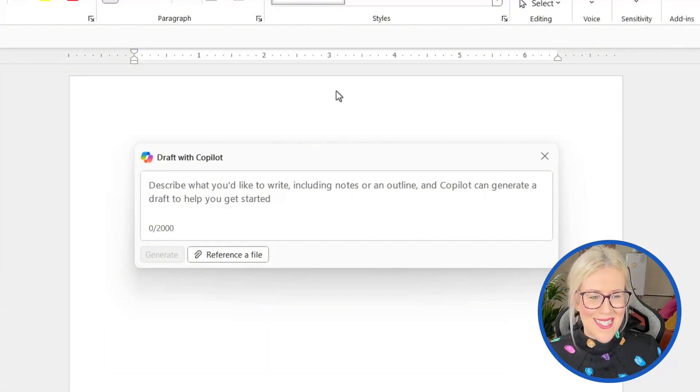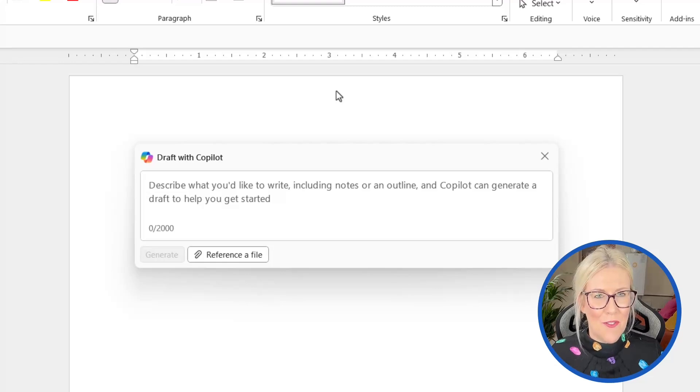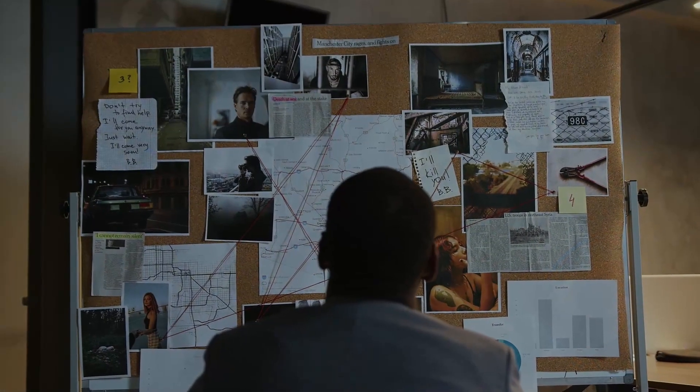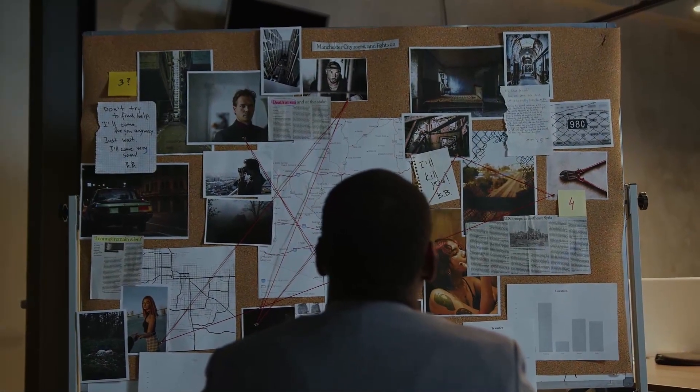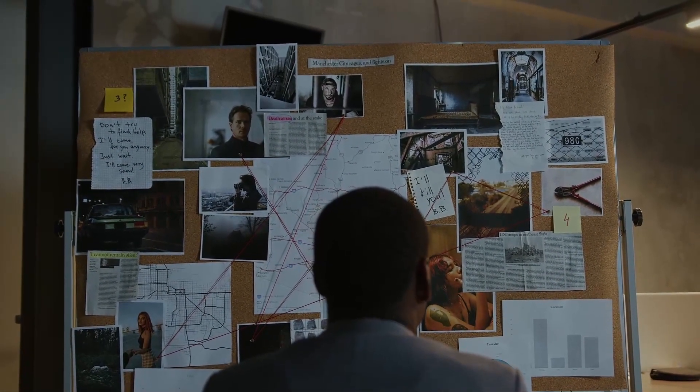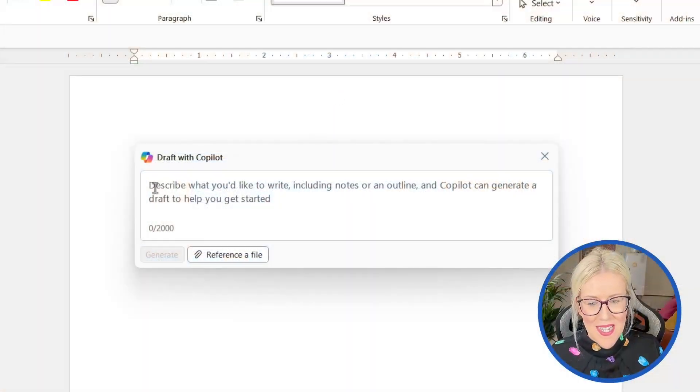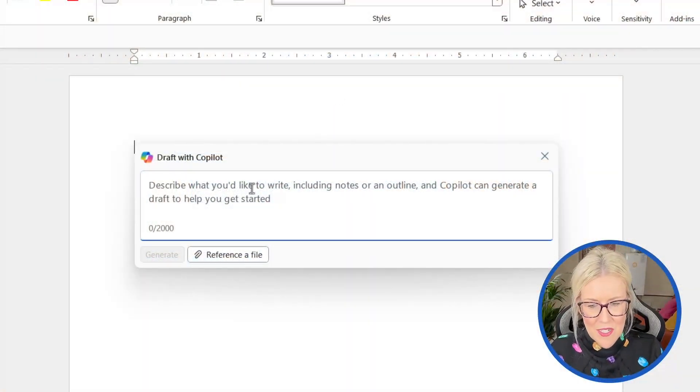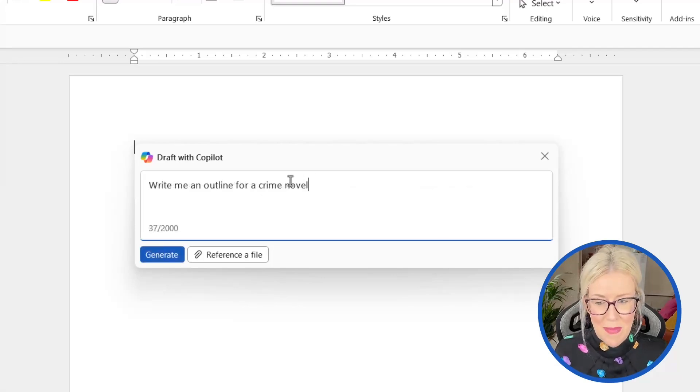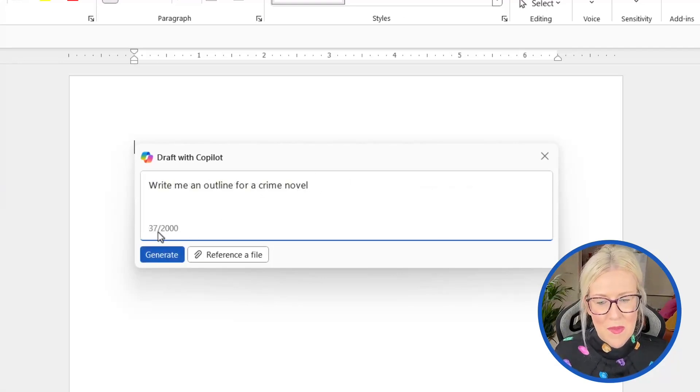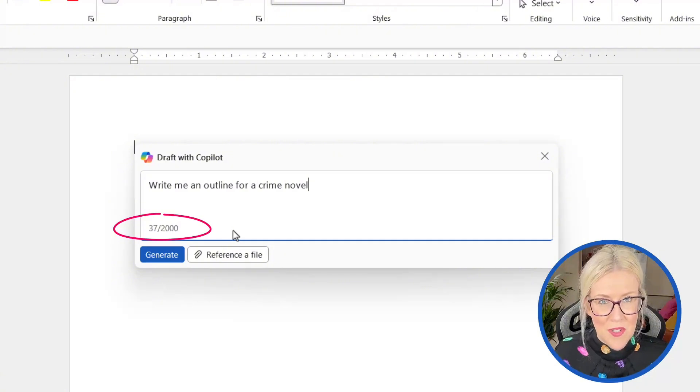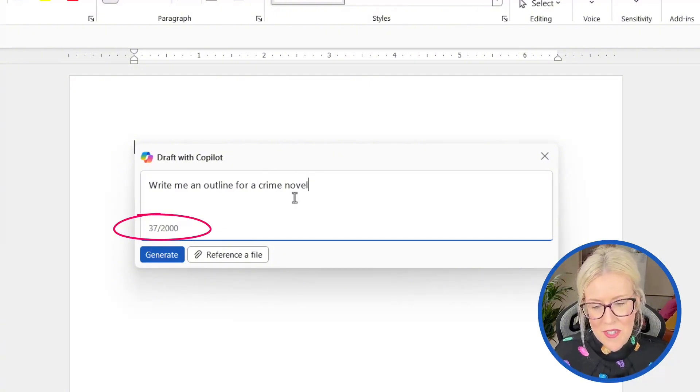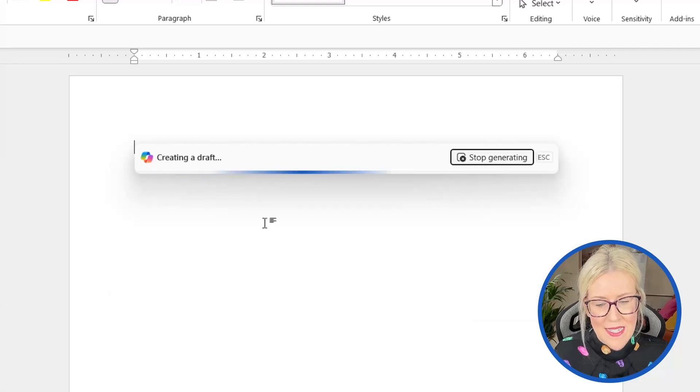So let's say that I want to create a rough outline for a crime novel that I'm planning to write. I can use Copilot to help get me started and give me some ideas. So I'm going to click in the draft with Copilot box and we're just going to say something really basic. Write me an outline for a crime novel. Notice that with these prompt areas, we have 2000 characters for our prompt. So I could be a lot more descriptive. Just to save a bit of time, we're just going to type something basic. Let's click on generate.